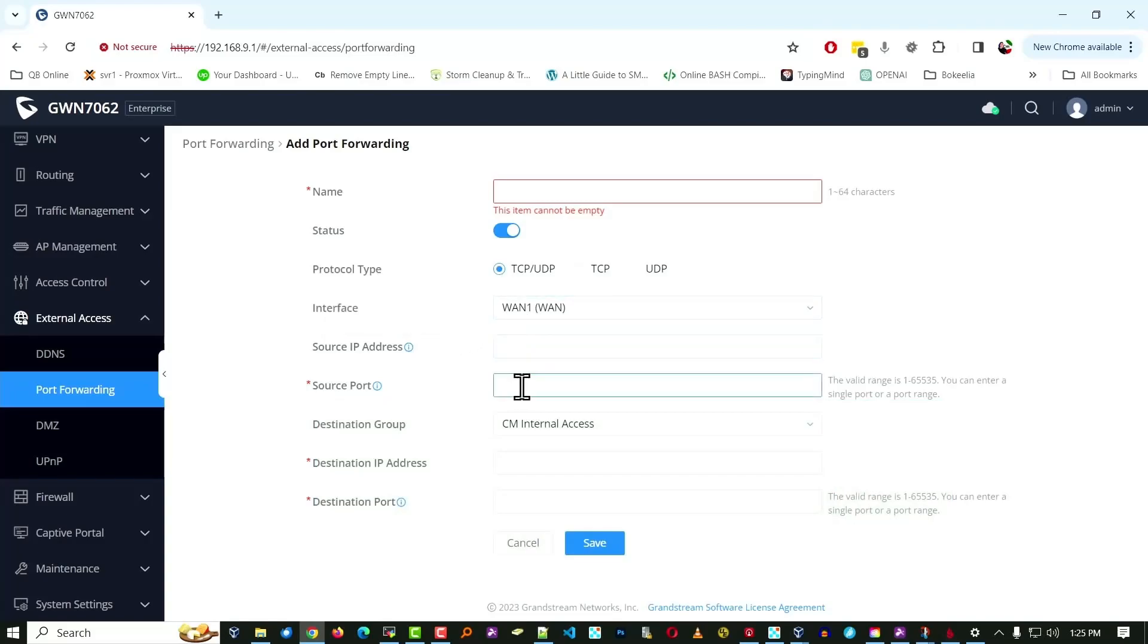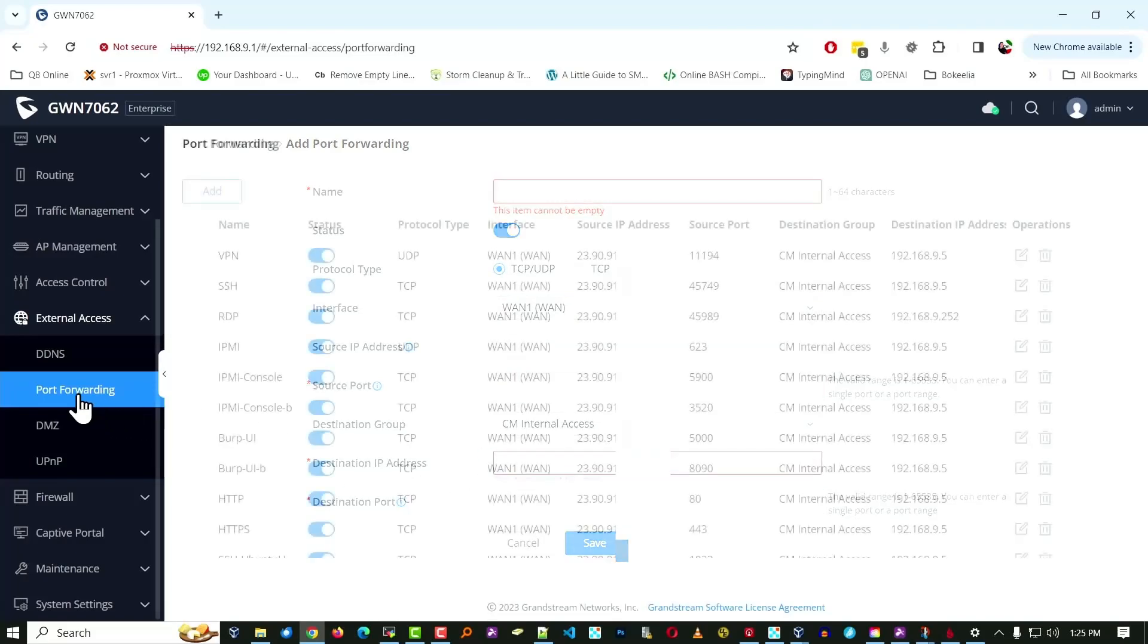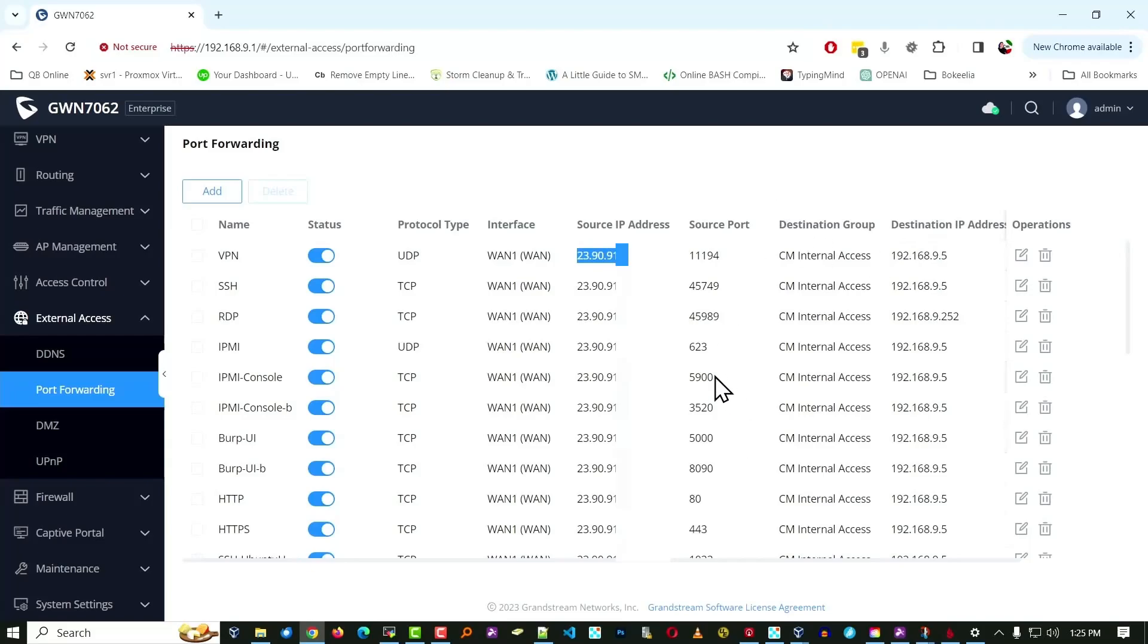The source port, the target port, destination IP address, that's the machine that it's going to, that's always the same. And this kind of gives you an idea of our setup. We've got the source IP address is our public static IP. The destination IP is the IP address of the machine we're targeting. And of course, the port number that we're describing.